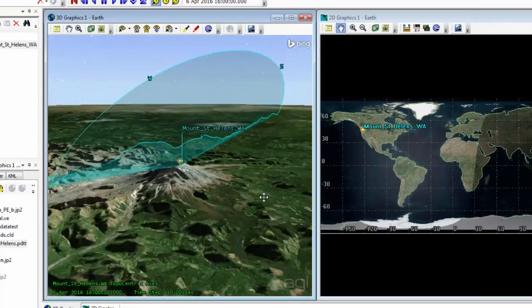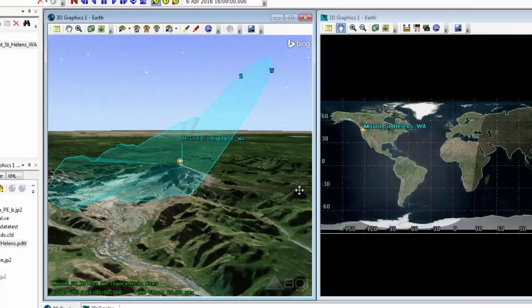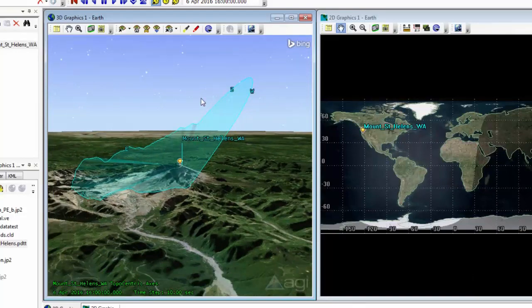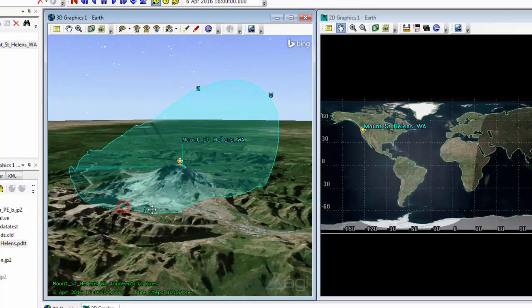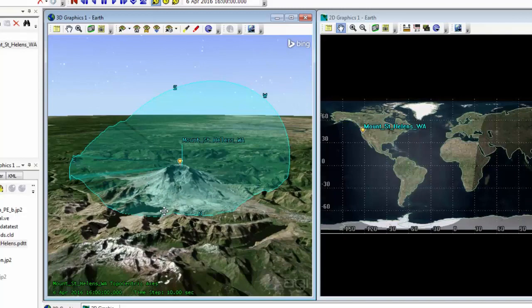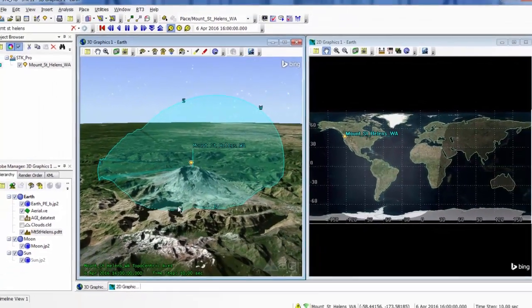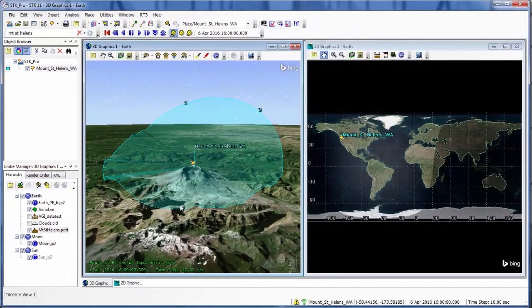So now if I was to compute access, I would know that access is computed when something is above this azimuth mask that has been defined.